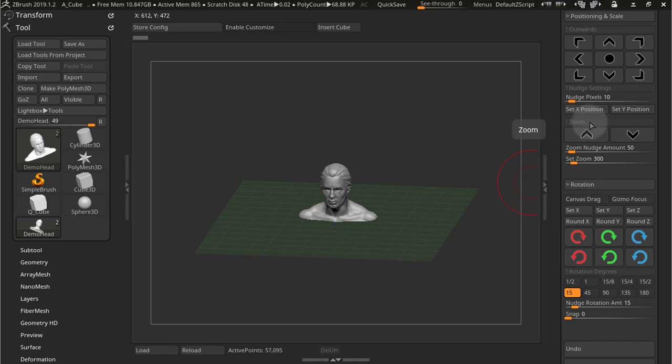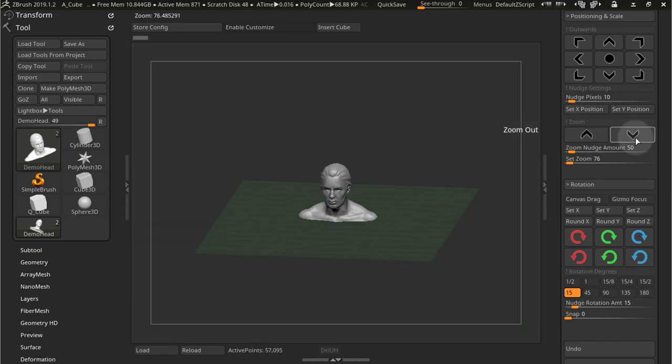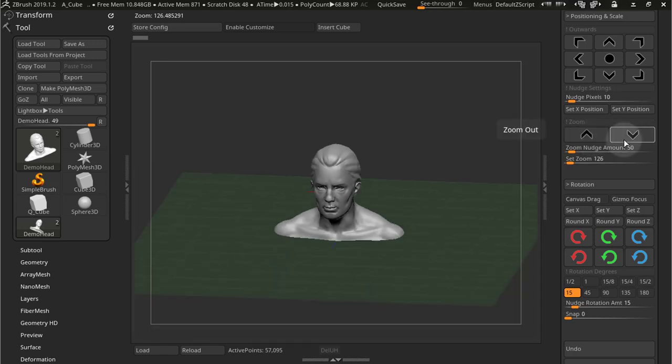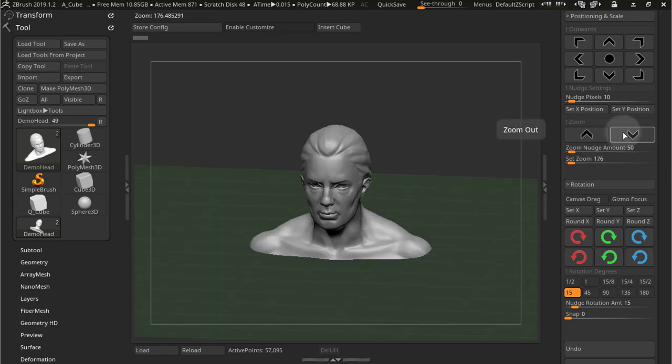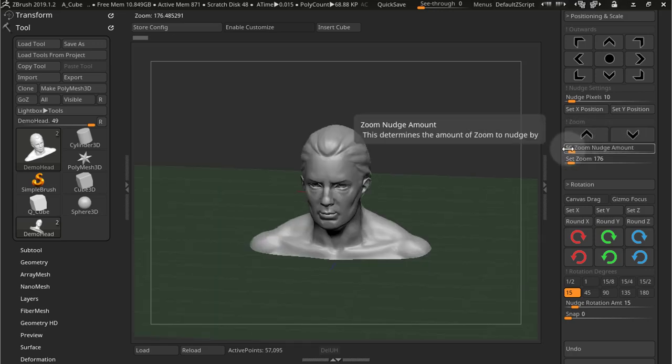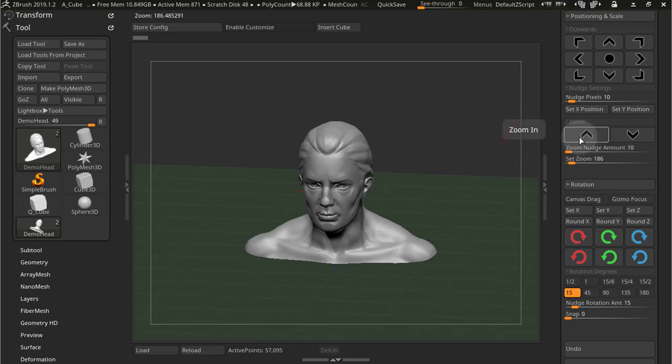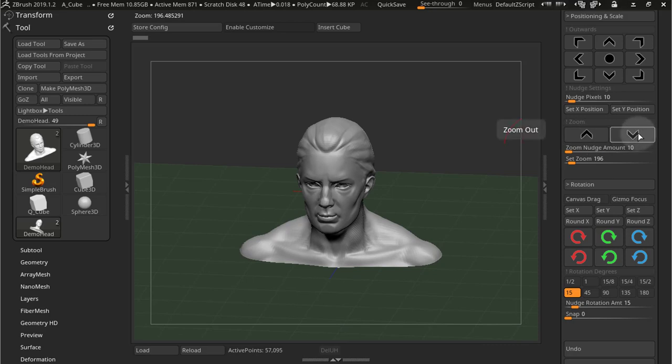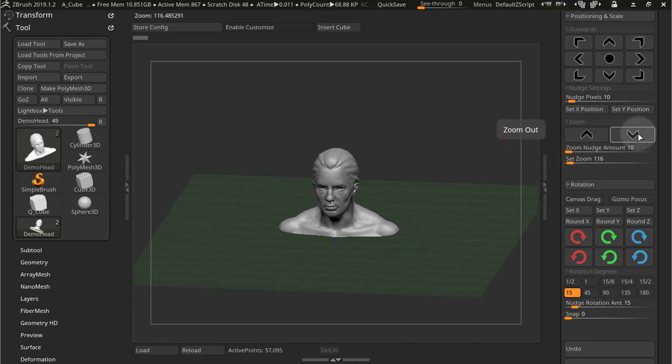So down here in the zoom, you have the zoom in and zoom out buttons. And they will zoom in and out by the amount set in this slider. So if I say 10 here, I'll be zooming in just by 10 zoom units.